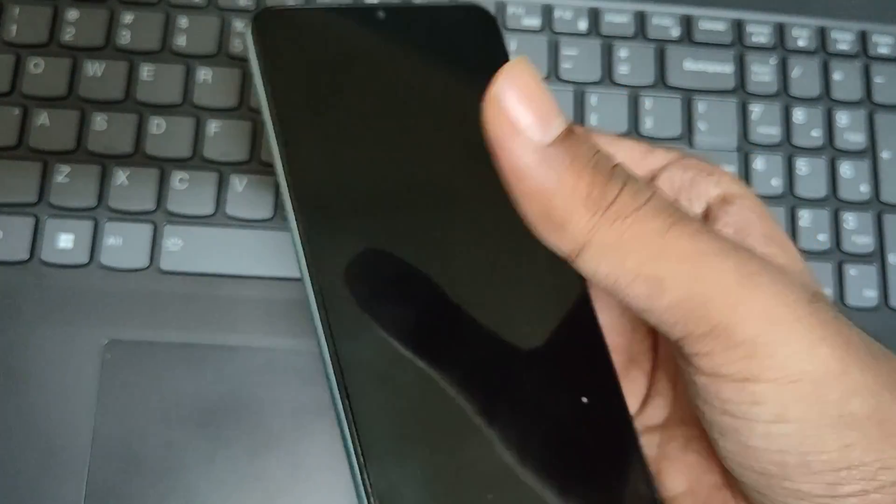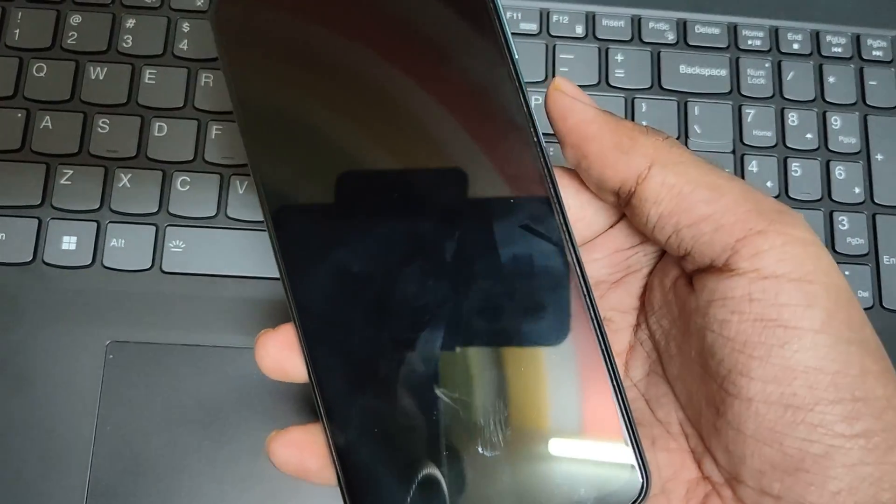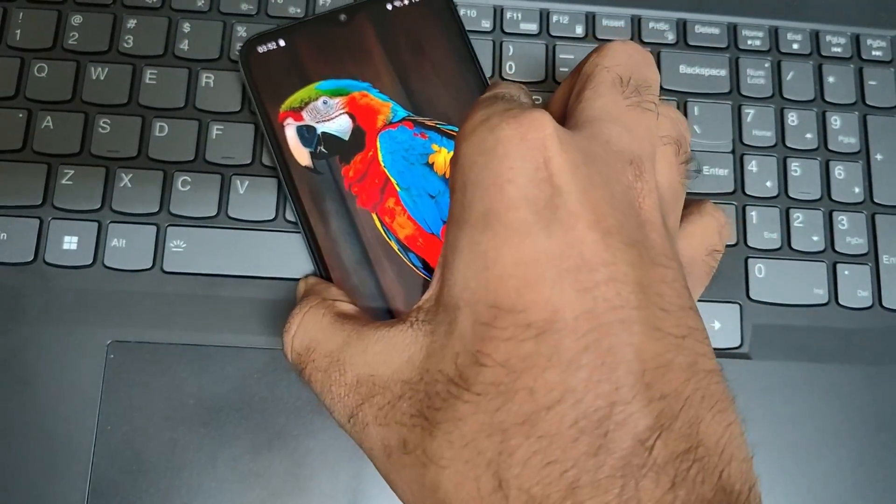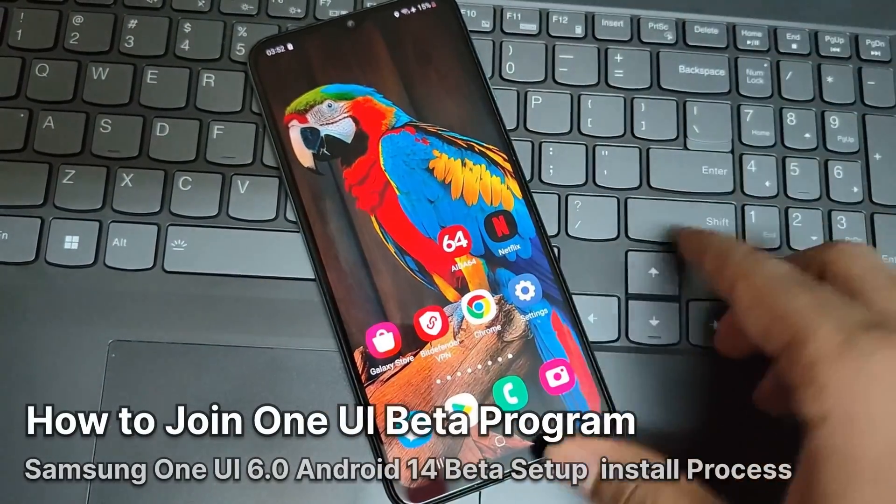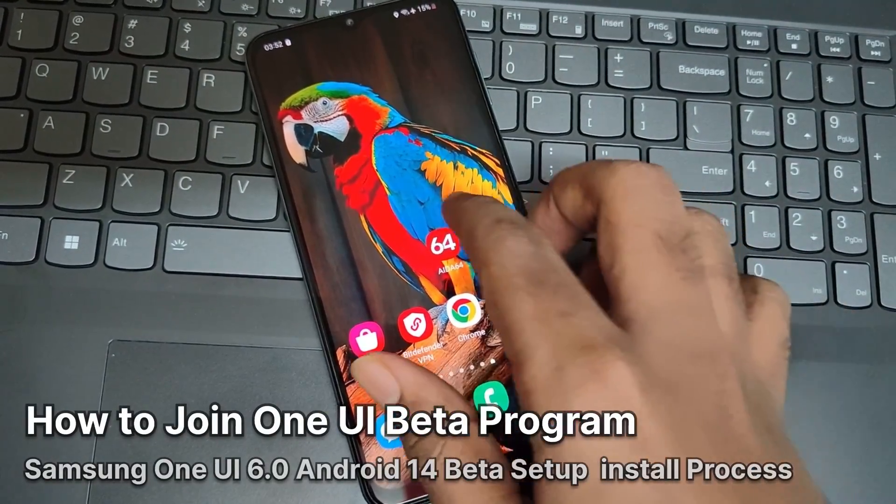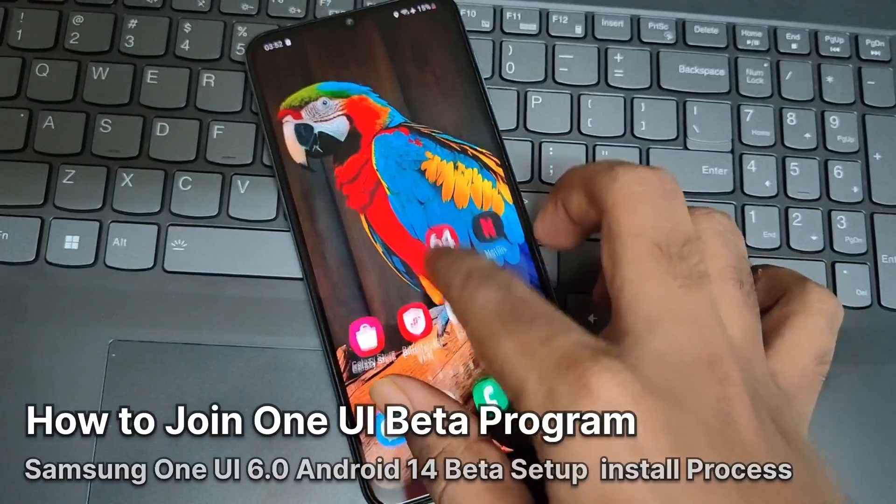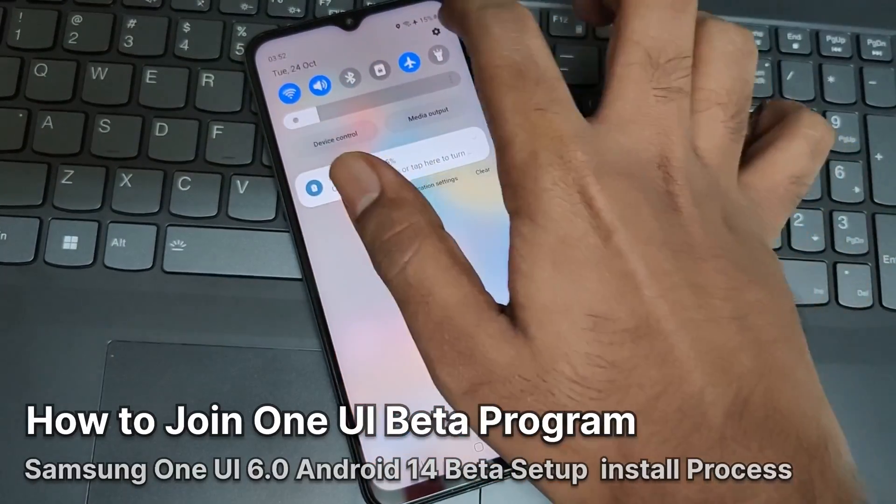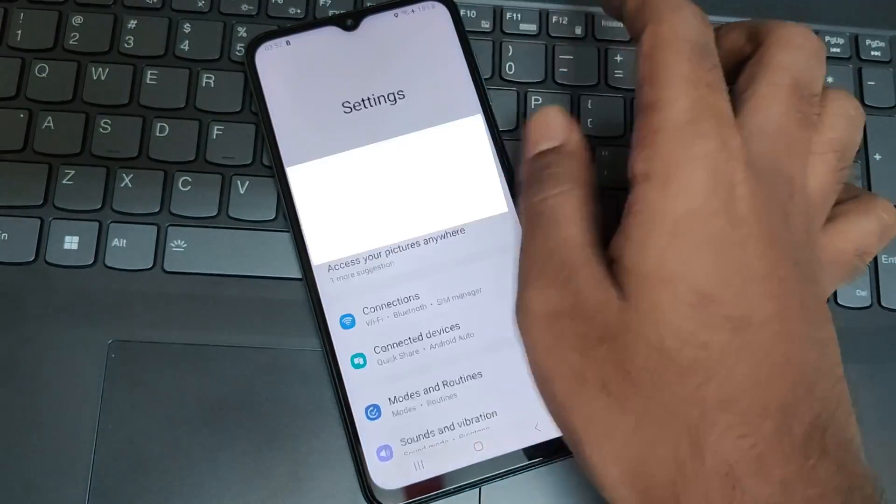Hello everyone and welcome back to my channel. Here today in this video I will show you how to install One UI 6 Beta based on Android 14 onto your Samsung phone.